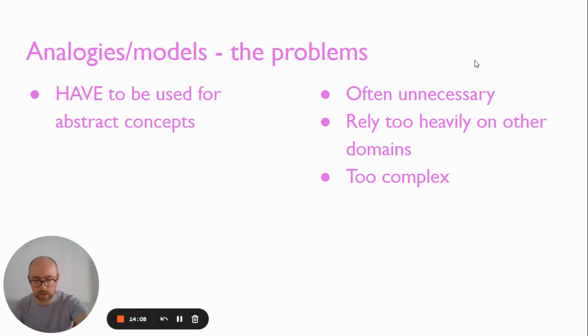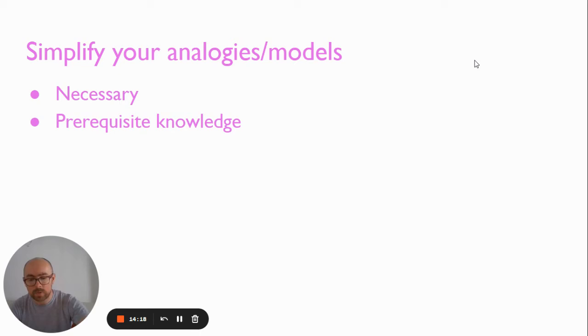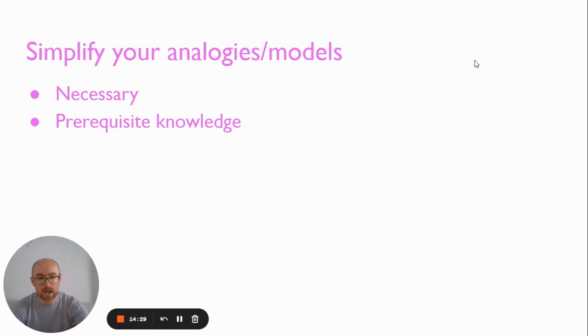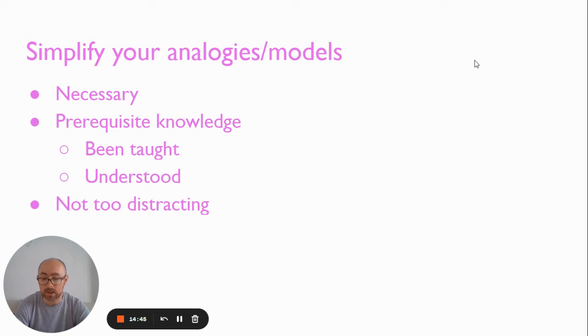So the solution: I think first up, we need to ask ourselves, is it really needed? Be honest, if it isn't, just bin it. If an analogy requires any prerequisite knowledge, then make sure that it's been taught, and that it's understood. So you may need to check that at the start of your lesson. If an analogy is distracting from the core physics that you're trying to teach, then I would just say get rid of it. It might be one of your favorites, it might be one you really enjoy using, but be critical and get rid of it if it's not suitable.